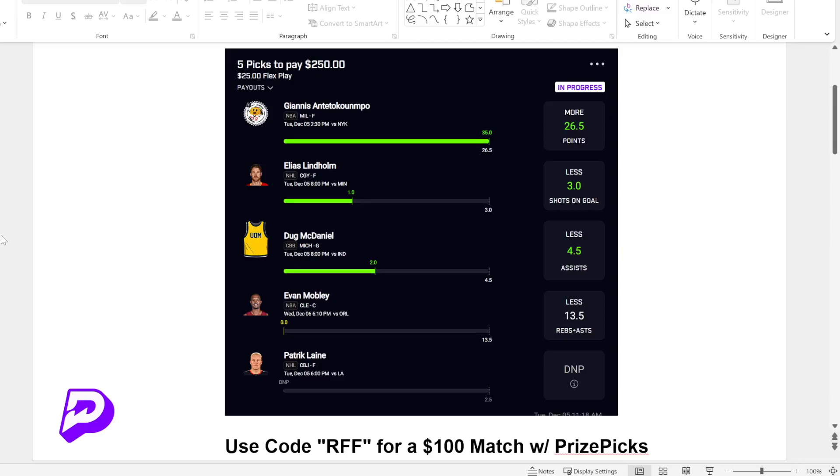Hey guys, just wanted to come on here and give you guys a little bit of an update as well as some plays for today, which is December 6th, 2023. We got some NHL correlated plays and then we also got an NFL play for this upcoming Sunday.